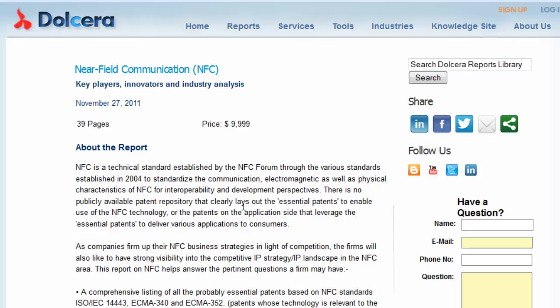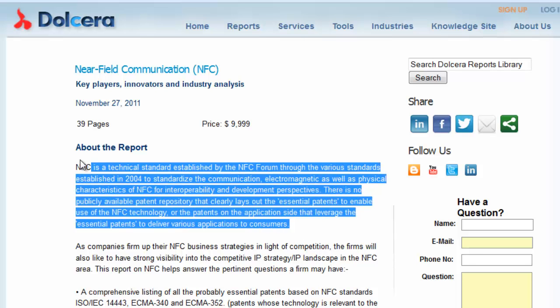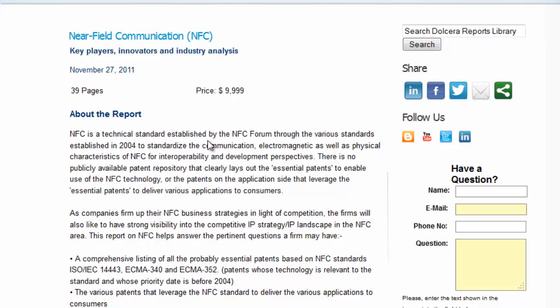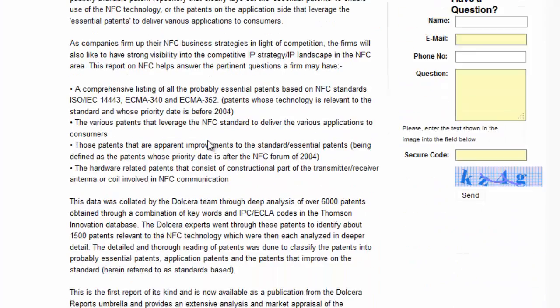Some background on NFC: Near Field Communication is a set of standards for smartphones and similar devices to establish radio communication with each other, either by touching them together or bringing them into close proximity, usually no more than a few centimetres.